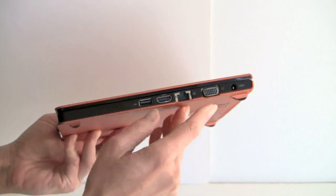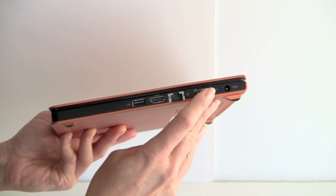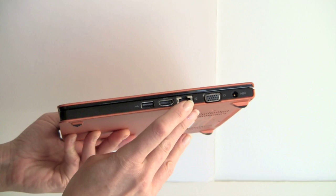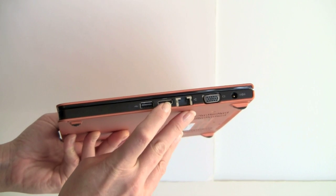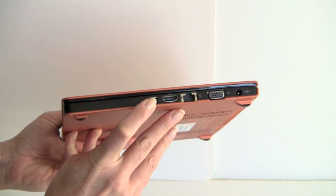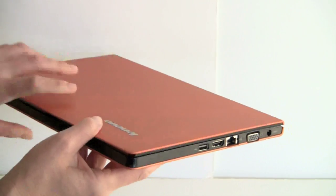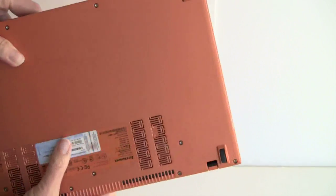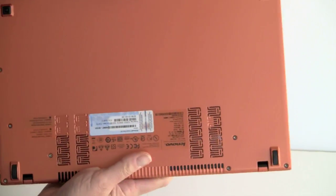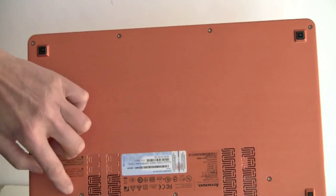And here we have power jack, VGA, Ethernet, HDMI, and the second USB 2.0 port. We've got rubber feet here on the bottom, and you can see a whole lot of Torx screws here.